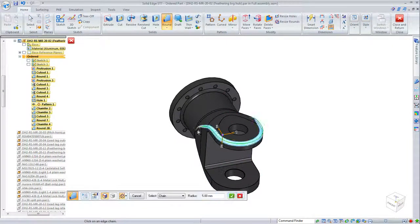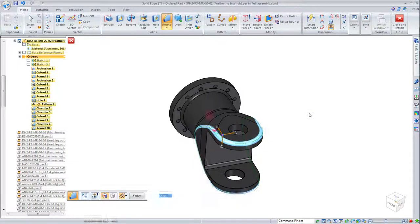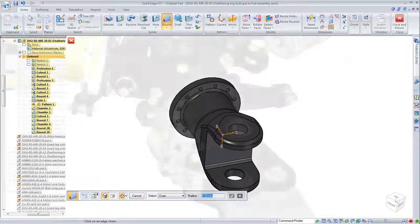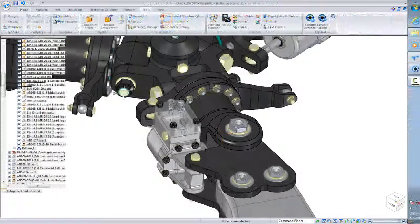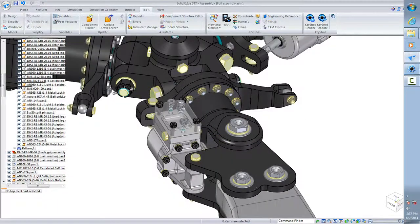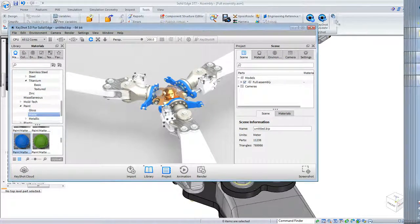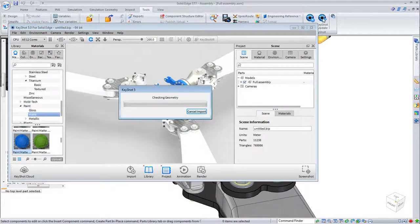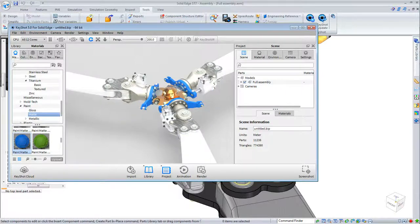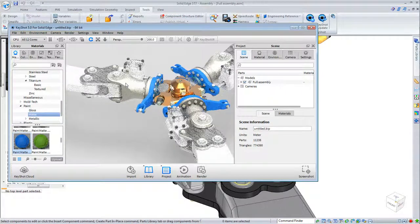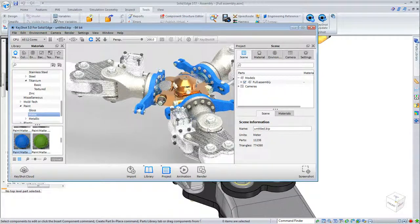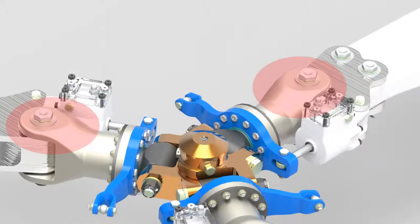Once complete, we click on Keyshot Update to propagate the changes from Solid Edge to Keyshot. Not only is the rendered image updated, there's no need to reassign materials, change lighting, or reestablish the model's position or orientation. Now that's easy.